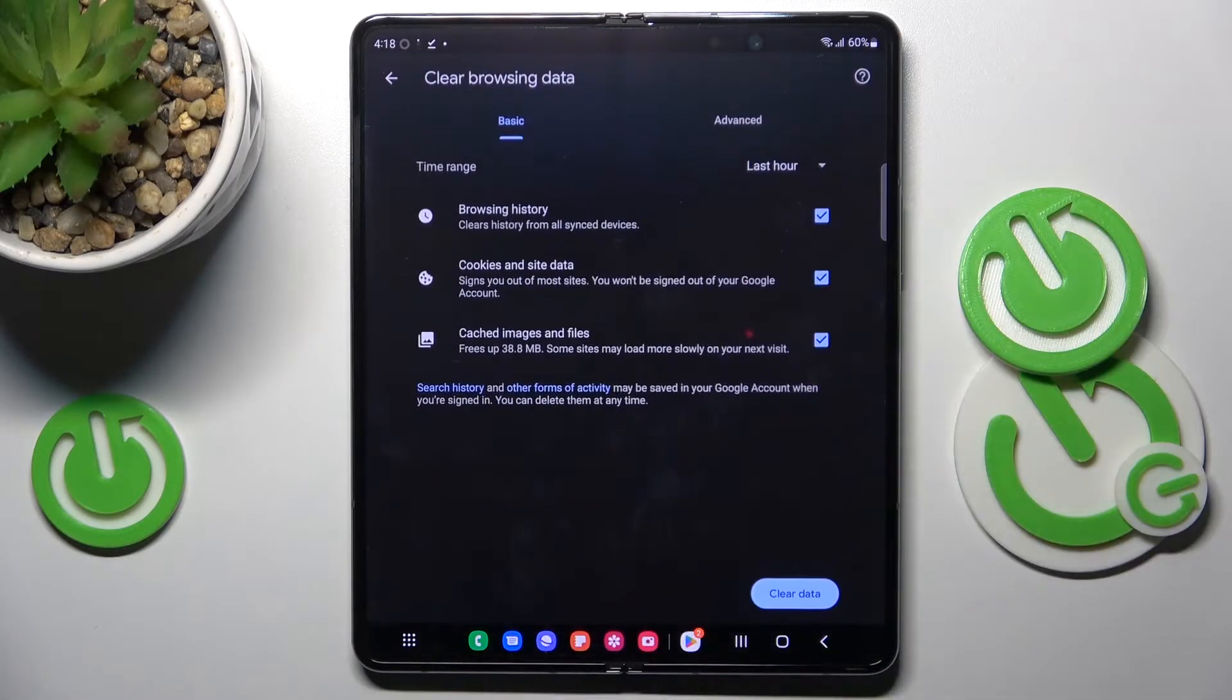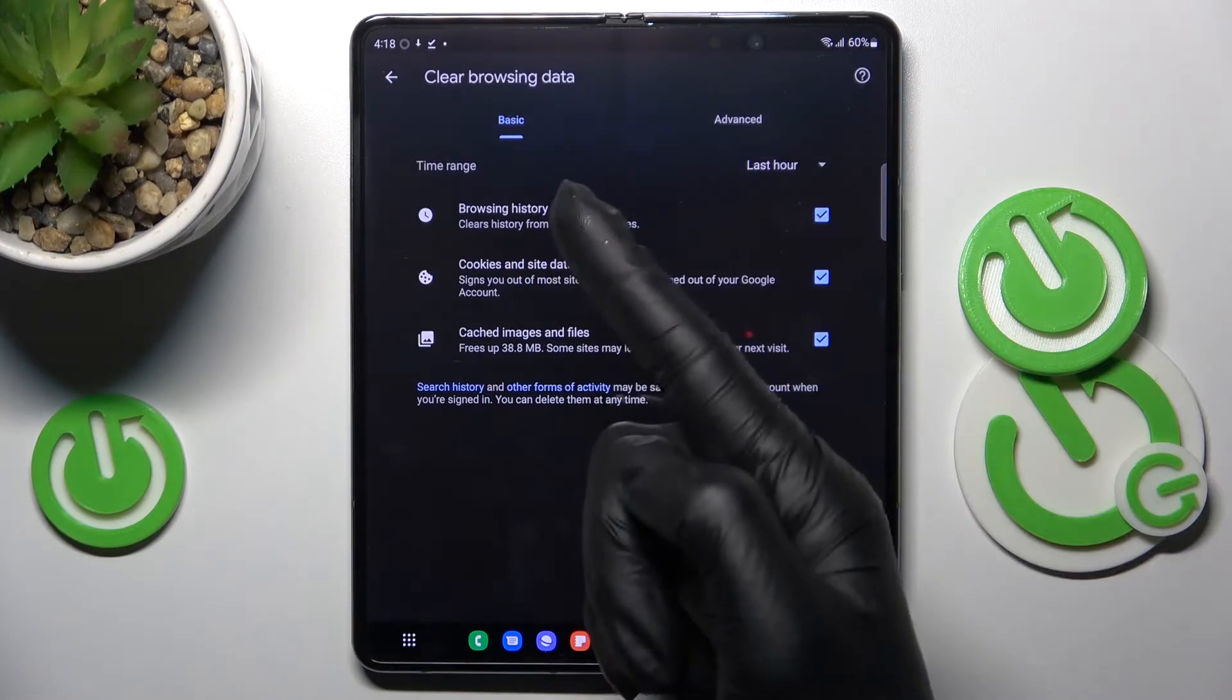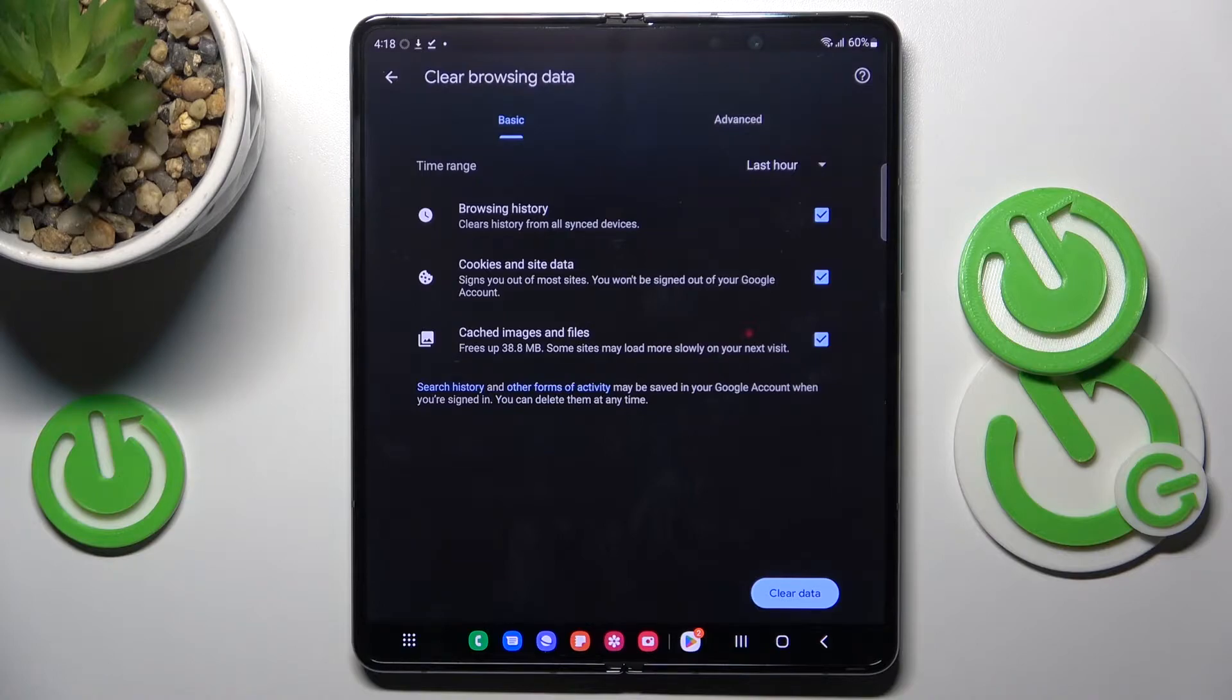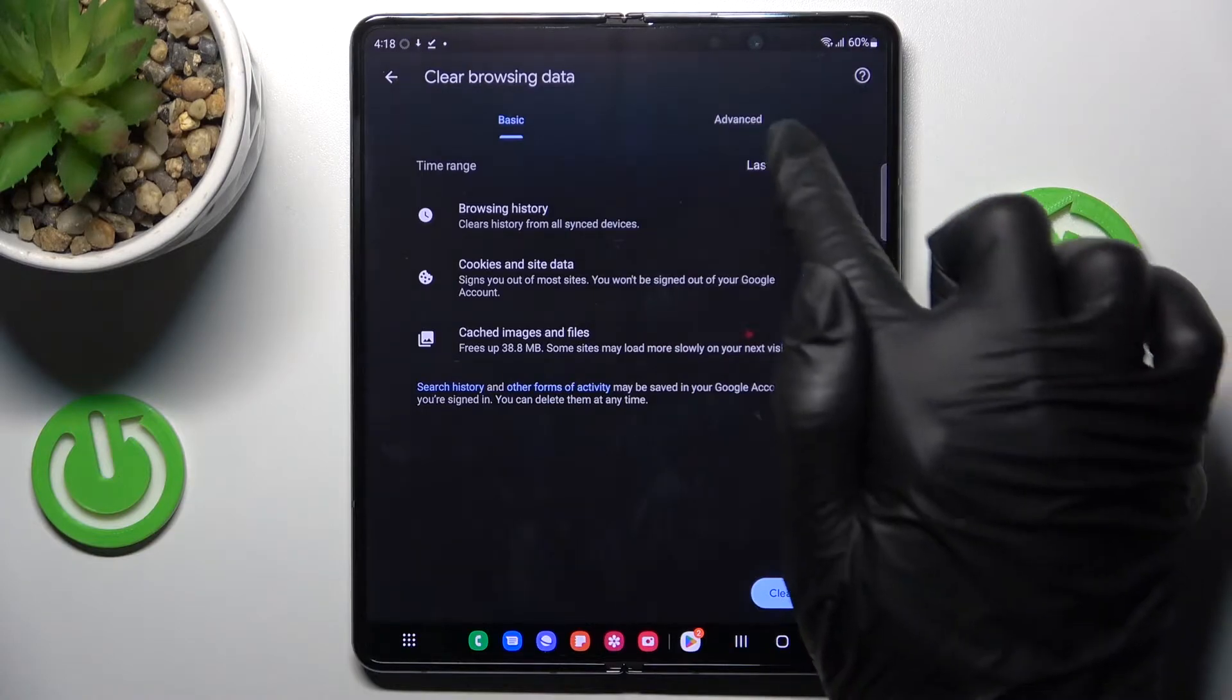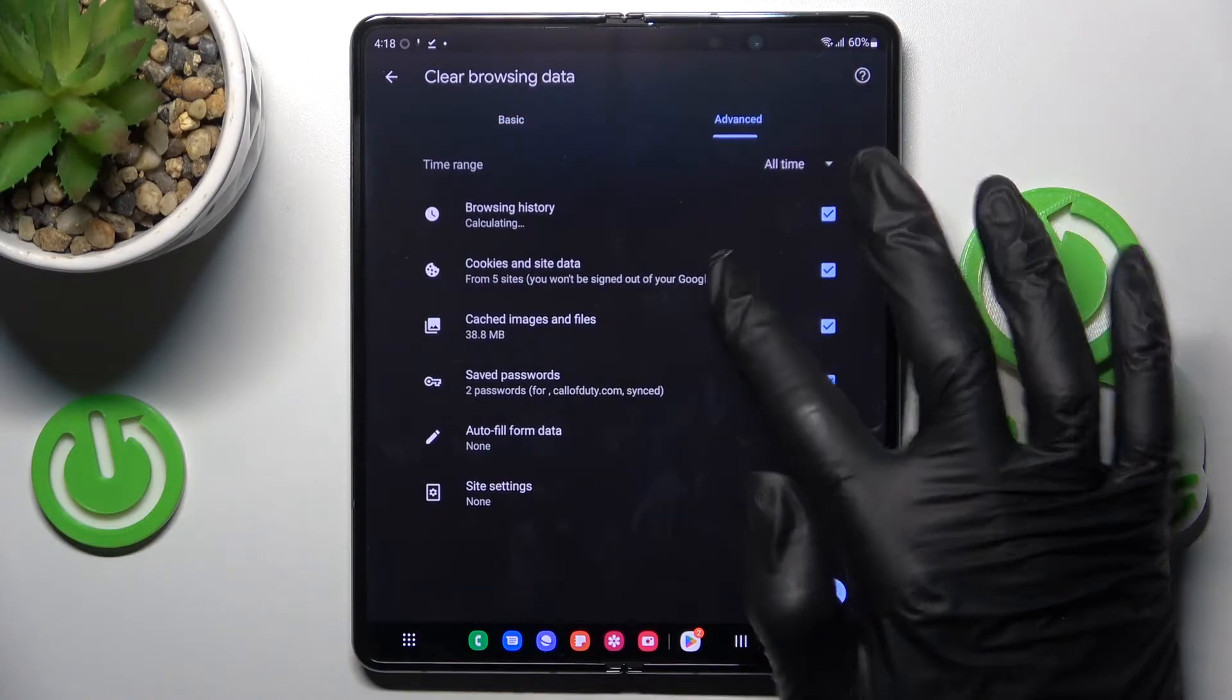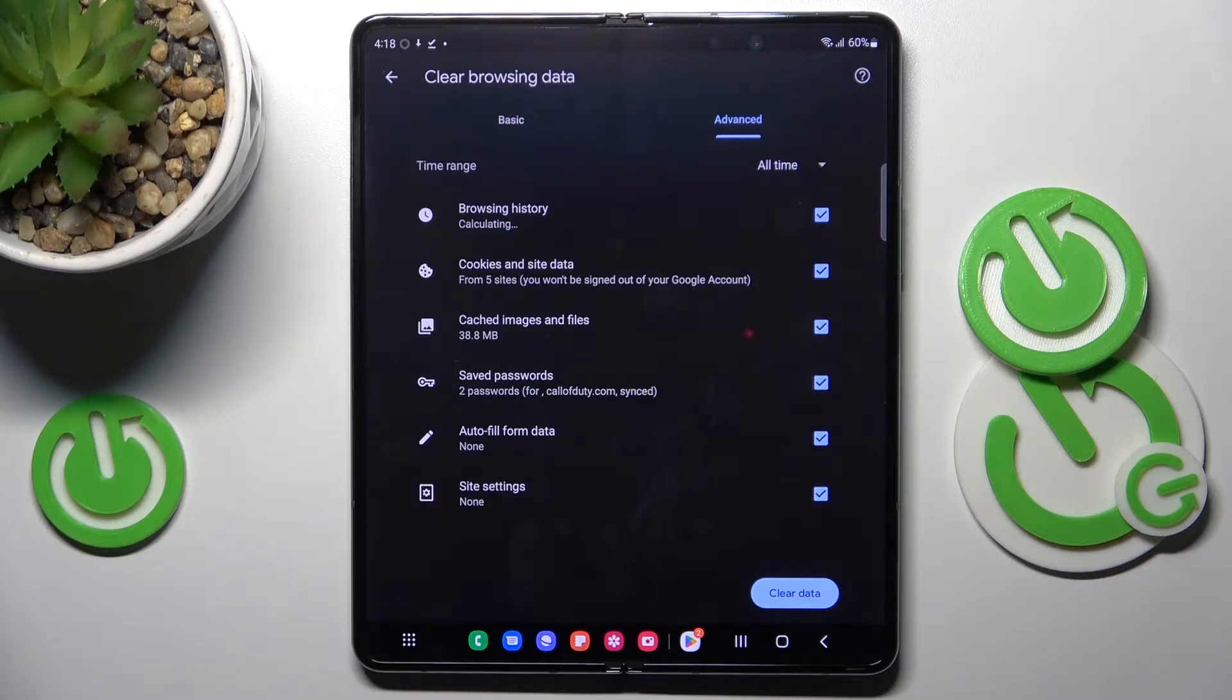Here you will be able to clear browsing history and also cookies and site data, cached images and files and then a few more under advanced which are saved passwords, autofill and form data and site settings.